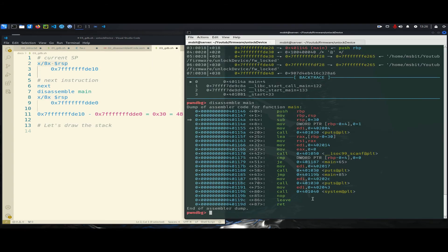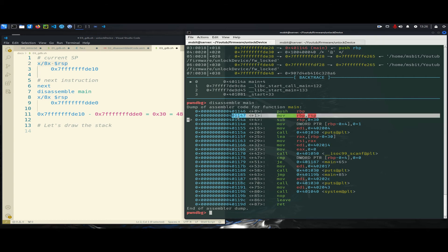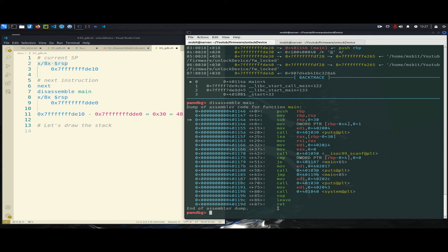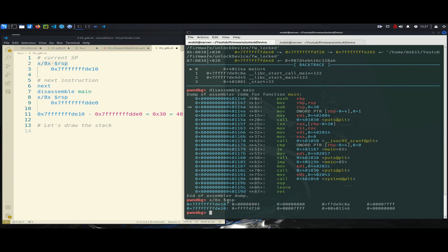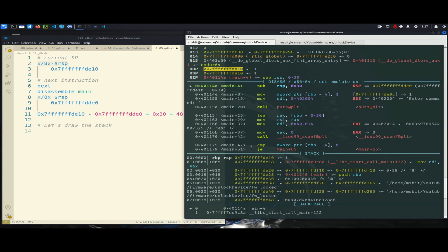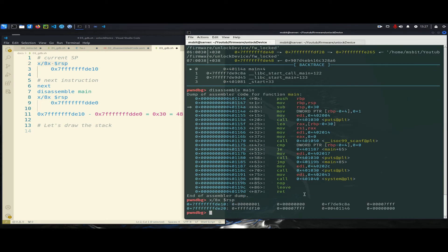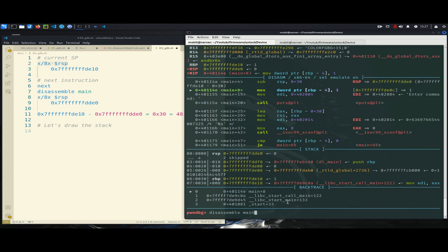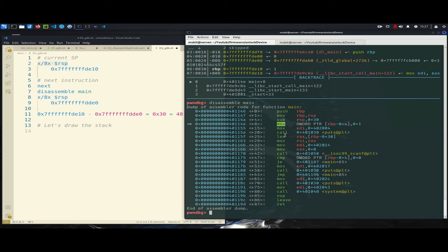Let's have a look at the stack. Since execution is halted at main, I can examine the stack using this command. I can also see it from the register window — RSP is the same as RBP as we explained. Now I will execute just one instruction with 'next,' and then let's see what happens to RSP.